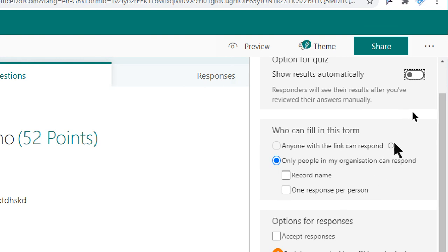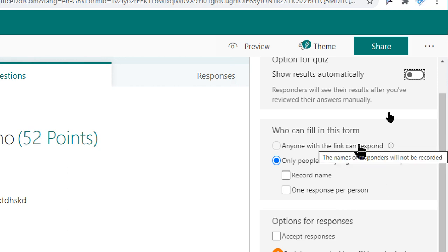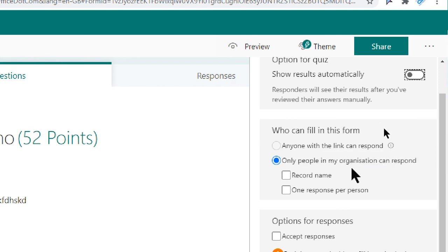So anyone with the link can respond. If you want people from outside your organization to respond, you click on this particular thing. Otherwise, if they are people from your company or your school or college or a particular organization, then you need to click here.